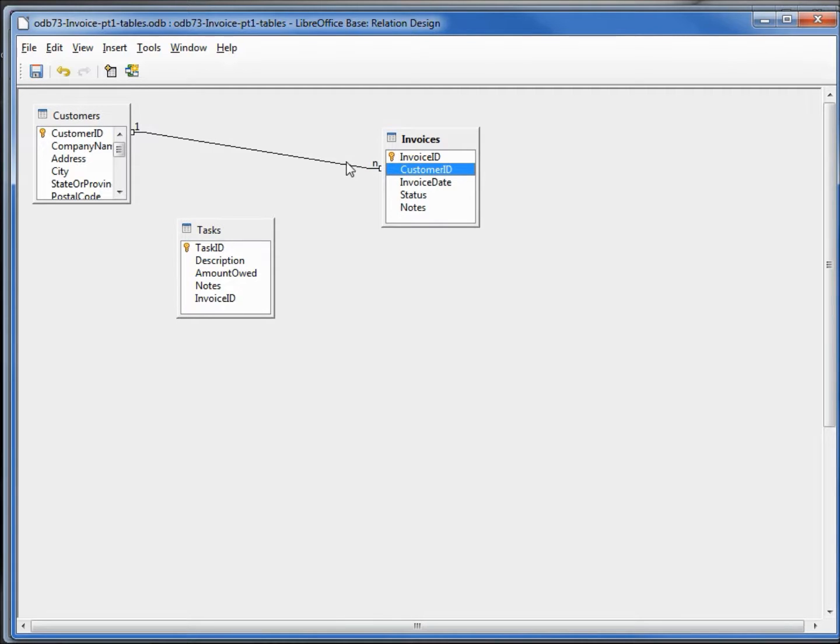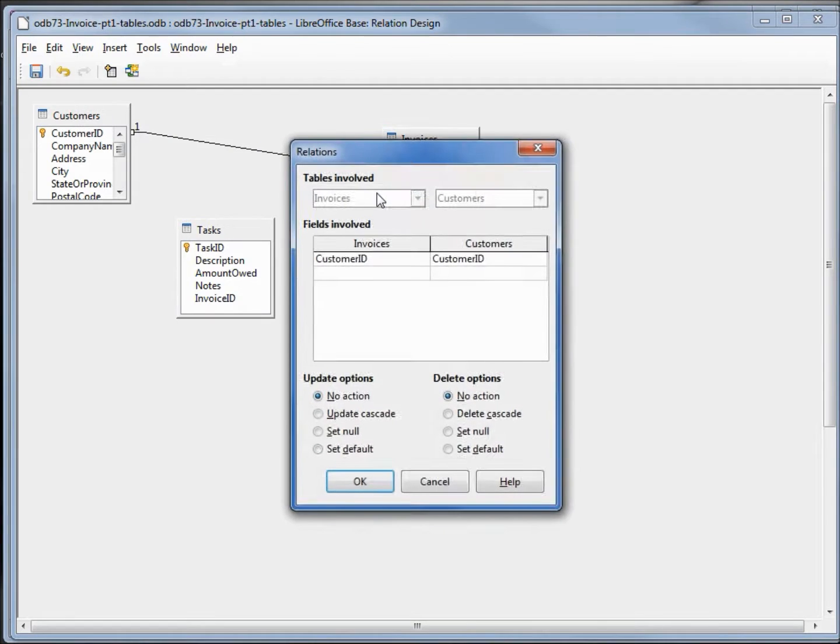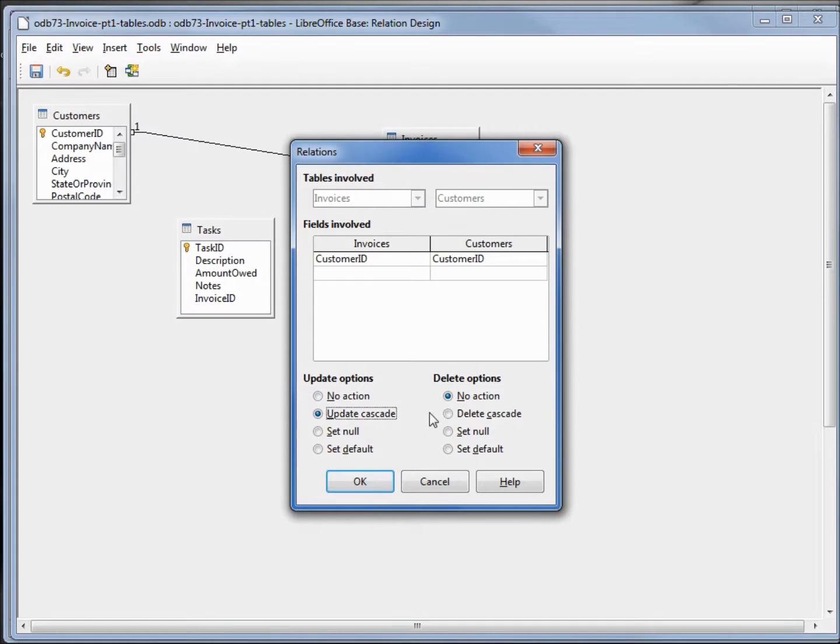I want to check my update options. I'm going to right click on the line, clicking edit. I want to update cascade, and I'll leave the delete as no action.